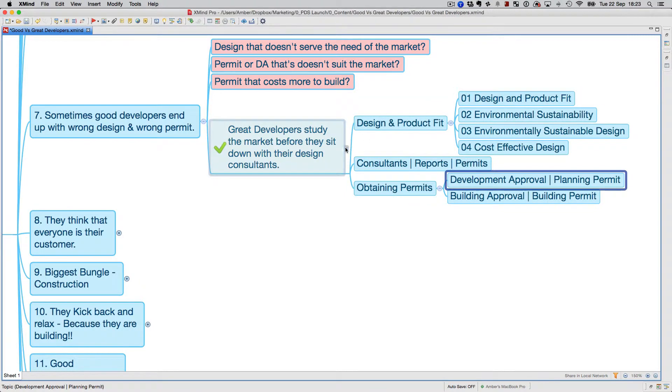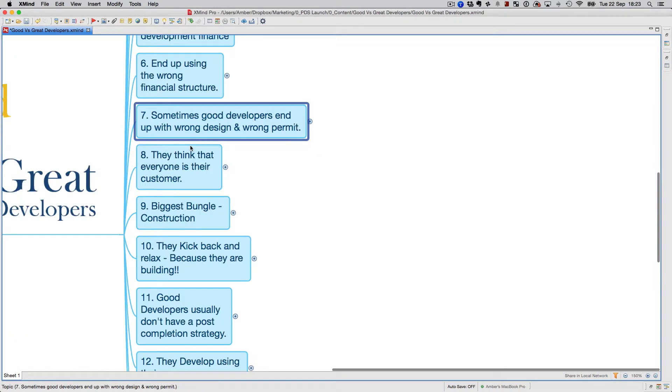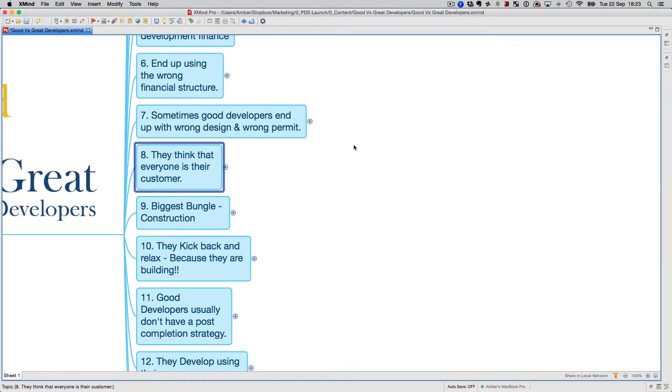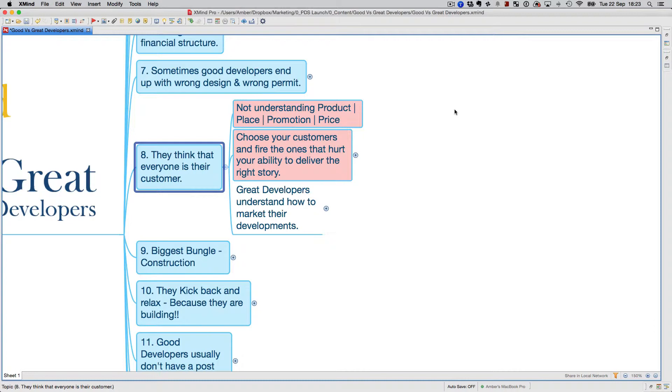Good developers think that everyone is their customer. This is related to marketing. A lot of people think that if they build something, people will come and buy it. It doesn't work like that. You've got to make sure you understand the product, place, promotion, price, and how that works with the kind of product you're developing. You've got to choose your customers and fire the ones that hurt your ability to deliver the right story.